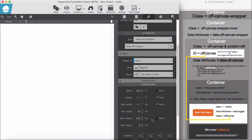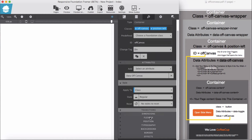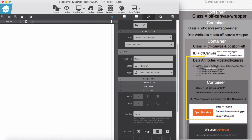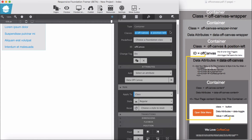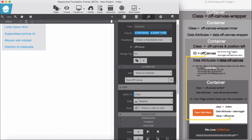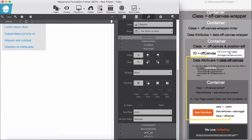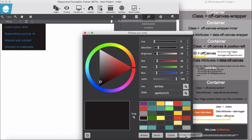Just for a second I'm going to change the position in the dimensions panel so it's visible for me. I'm going to add, for the off-canvas container, a background color so I can see it while building.